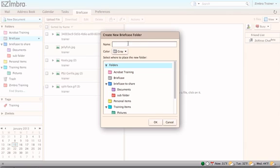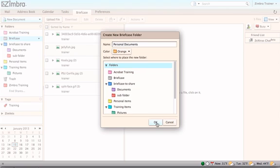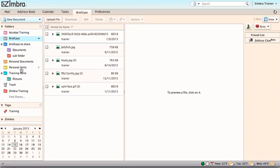Name the briefcase, color code it, and choose the destination to nest the folder. To add a document to the briefcase, select the briefcase and click on the Upload button on the toolbar.